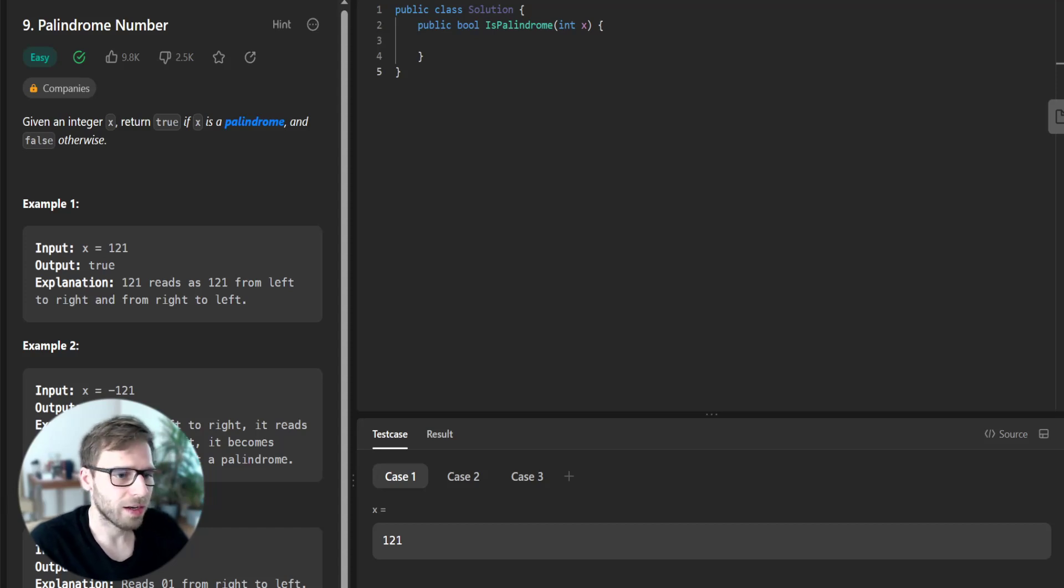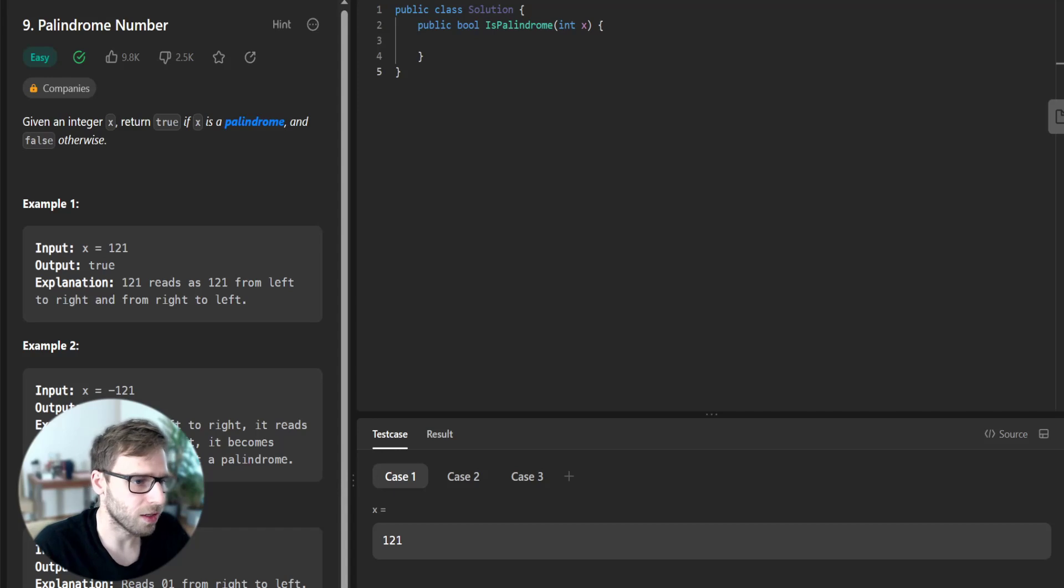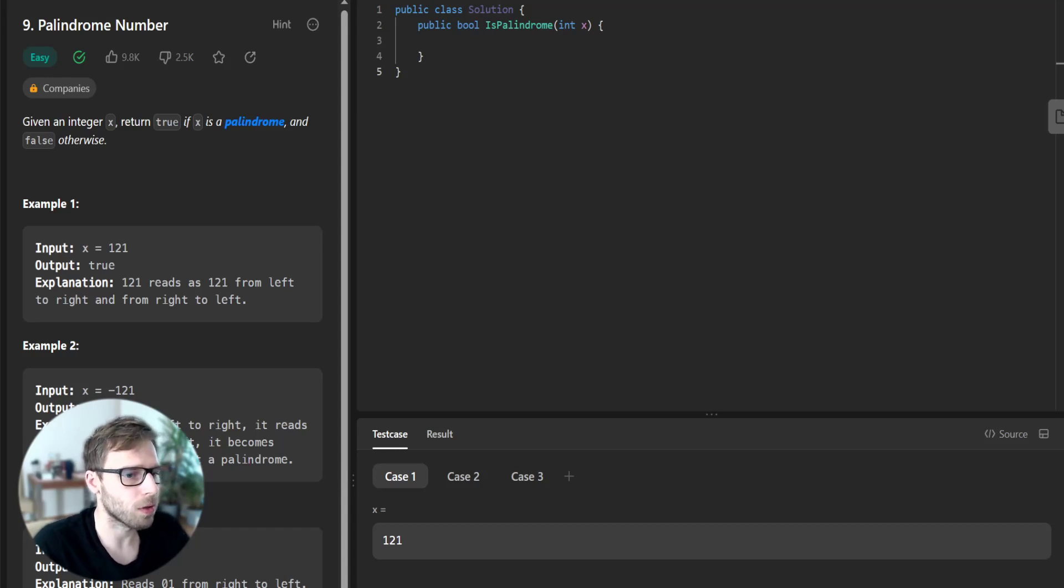Hello everyone and welcome back. Here is Van Amsen and today we are going to tackle a fun LeetCode problem, palindrome number.